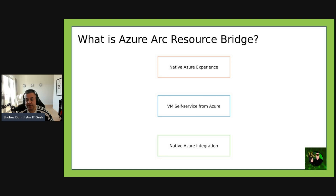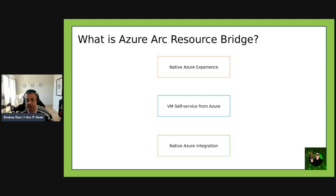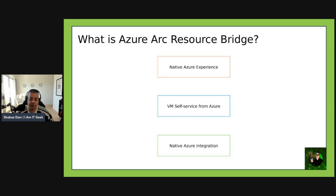Once deployed in your private cloud, the resource bridge is granted credentials to your local virtualization infrastructure — in our case VMware — and this allows it to project those on-premises resources into Azure as Azure Arc enabled resources. The Arc resource bridge enables different hybrid management capabilities including a native Azure experience that projects on-premises VMs as Azure resources, letting you view VMs in Azure and apply tags, policies, and extensions. You also get VM self-service from Azure to create and manage on-premises VMs through the Azure portal or CLI, plus native integration extending Azure governance, monitoring, and automation capabilities on-premises.